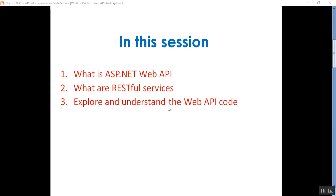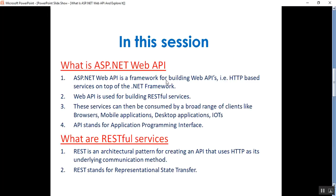So, what is ASP.NET Web API? It is a framework for building HTTP-based services on top of the .NET Framework. Web API is used for RESTful services and these services can be consumed by many clients like browsers, mobile applications, desktop applications, and IoT devices. API stands for Application Programming Interface. RESTful is an architectural pattern for creating an API that uses HTTP as its underlying communication method. REST stands for Representational State Transfer.